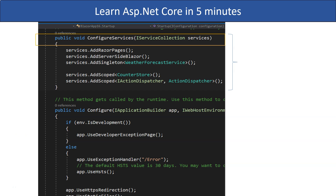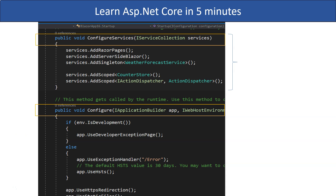Then it automatically calls the configure method for developers to configure the middleware in the middleware pipeline. It might be helpful for understanding the purpose of the two methods if you imagine the configure services method contains the import statement in JavaScript, and the configure method is where you use those JavaScript modules.